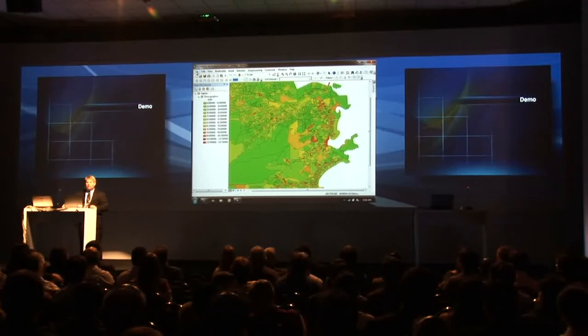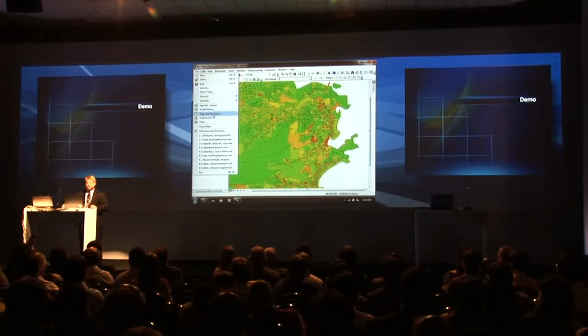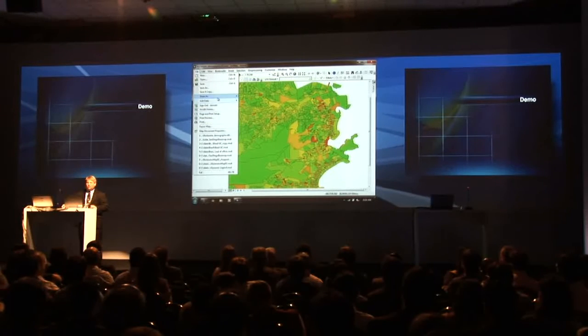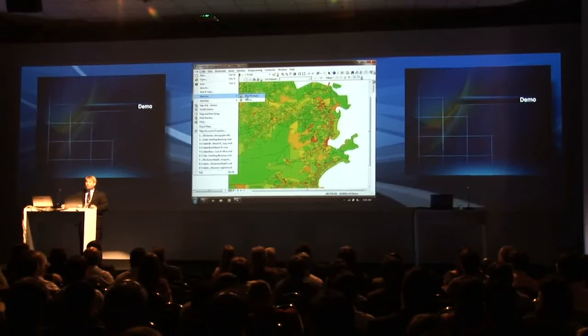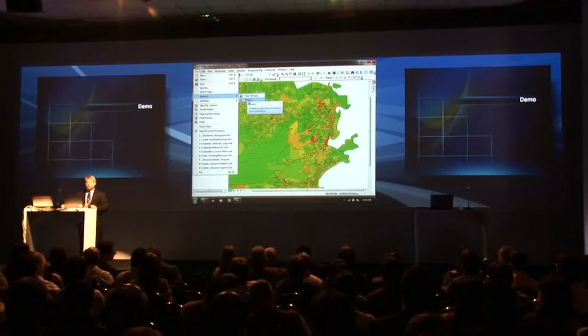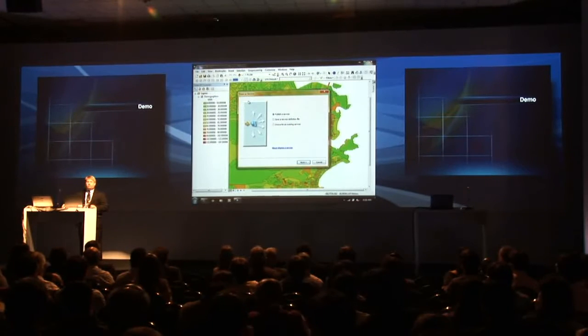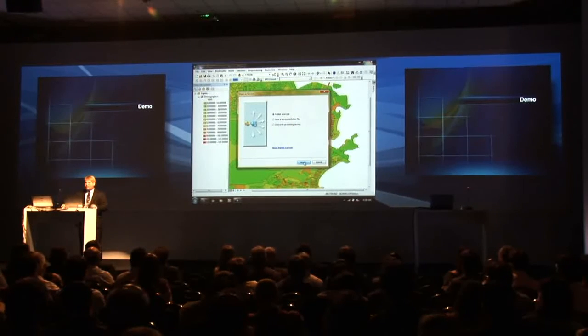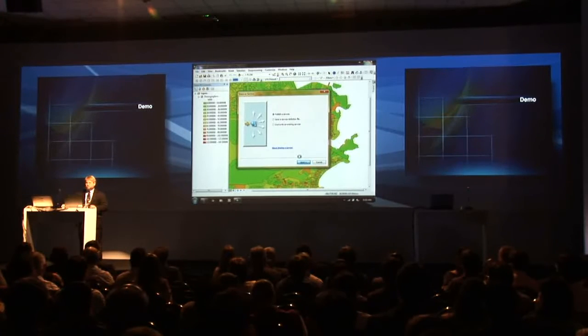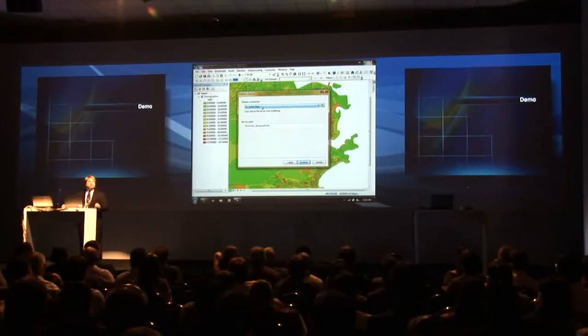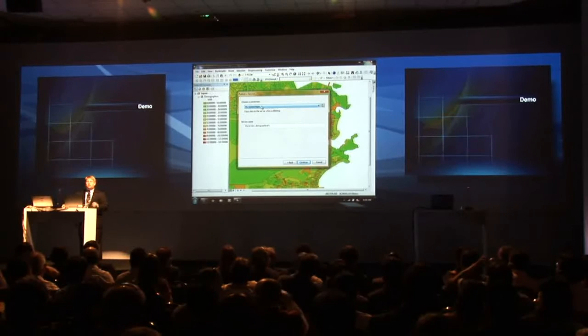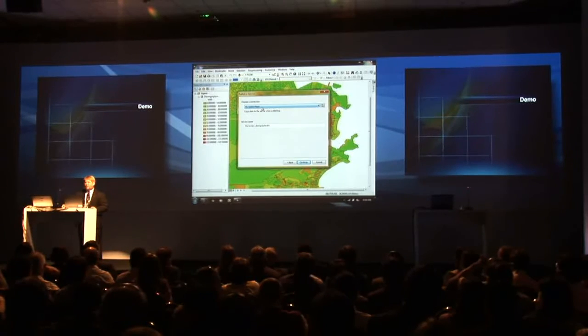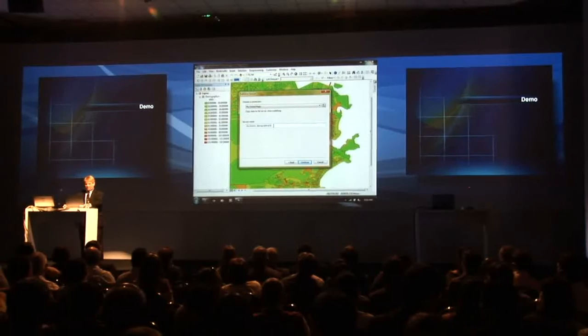So at 10.1 I can come in and I can now say share as. I can share it as my map package as we always know, but I can now share it as a service. So I'm going to share it as a service. I'm going to publish it to my hosted maps. This is the ability from ArcGIS Online. And I can give it a name.